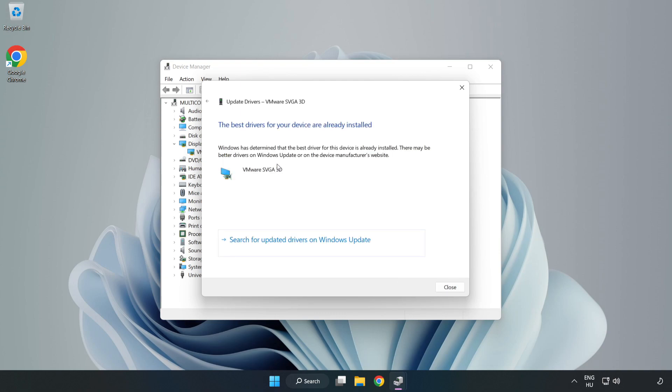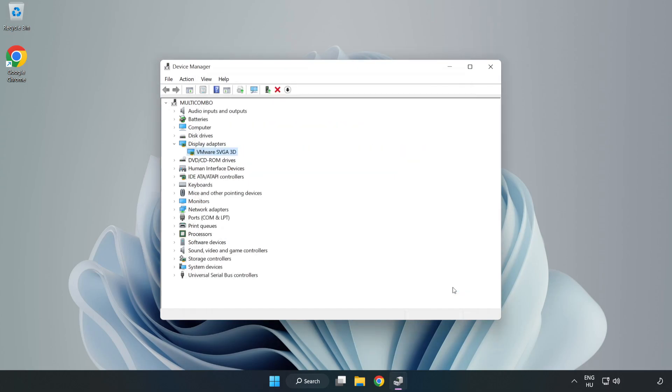Search automatically for drivers. Wait for the installation to complete and click close. Close the window.